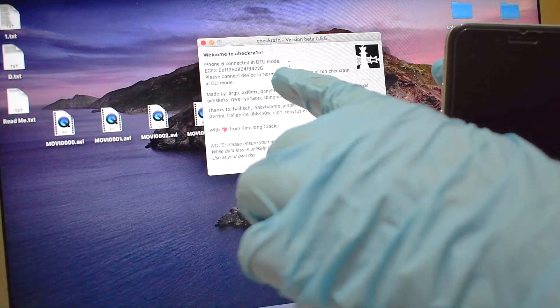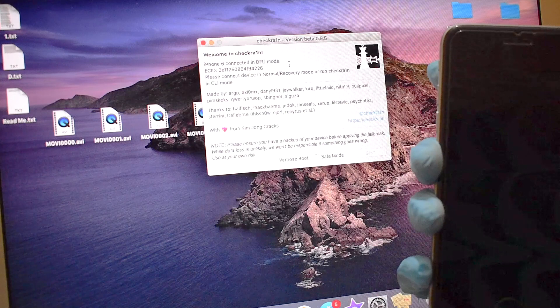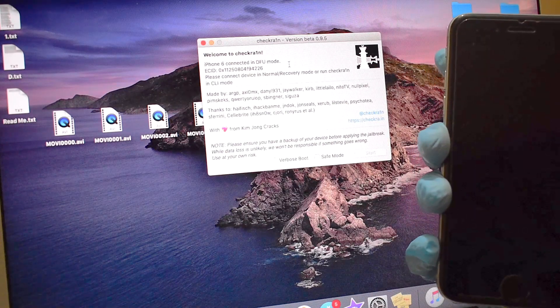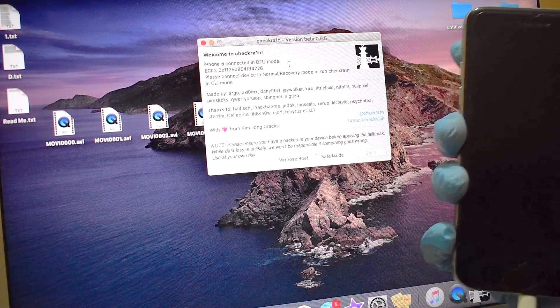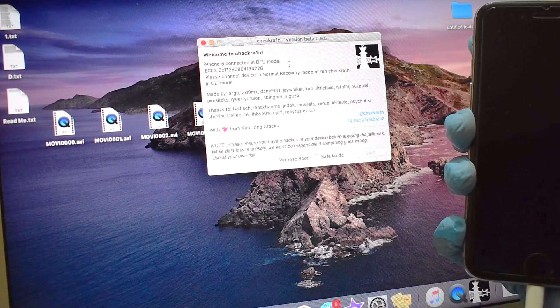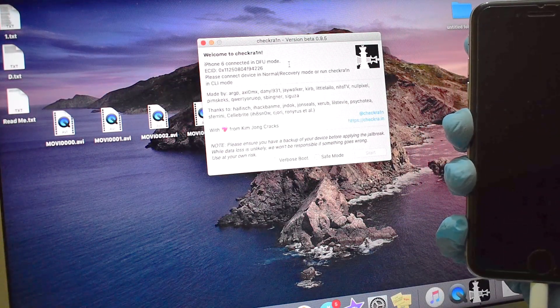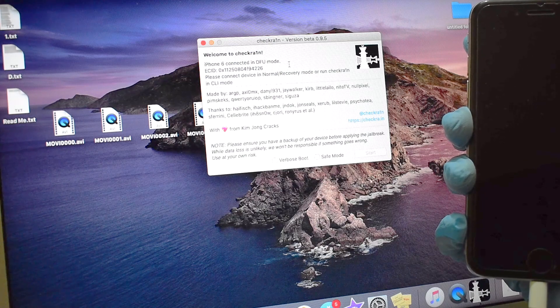Now to start the process, exit the recovery mode and put the device in normal mode. Just restart the device once.